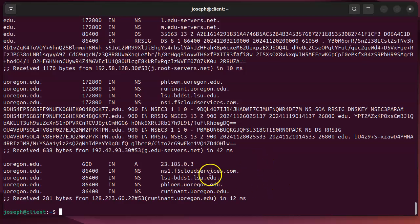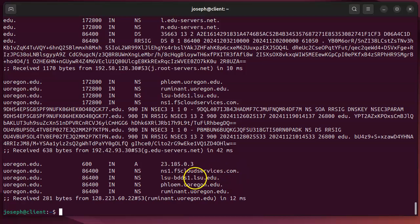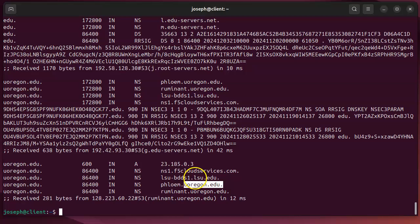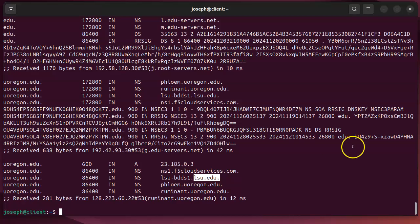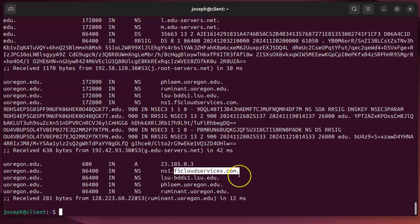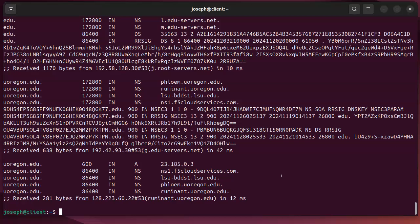Interestingly, the trace shows f5cloudservices.com and lsu.edu alongside the uoregon.edu servers. Educational institutions commonly ask other schools to act as backup nameservers in case their primary server goes down. A cloud service like f5cloudservices.com may also serve as a backup. This redundancy is typical in educational DNS configurations.